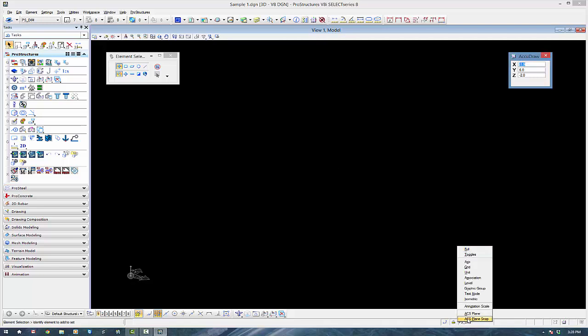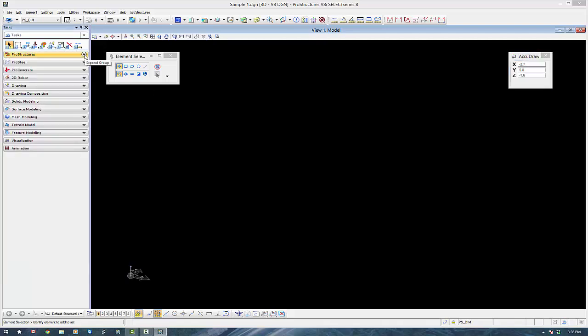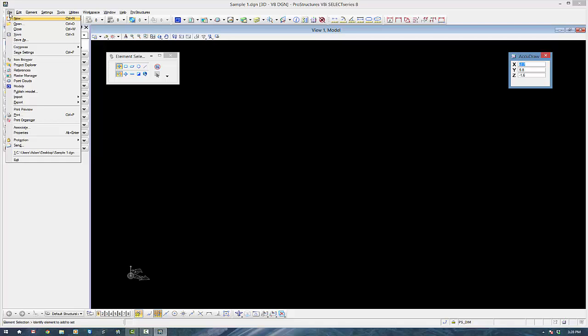Next thing I just want you to check that the ACS plane and the ACS plane snap aren't locked. Occasionally on installation for some reason I see that they sometimes get locked, and it just stops you from going into the Z axis.